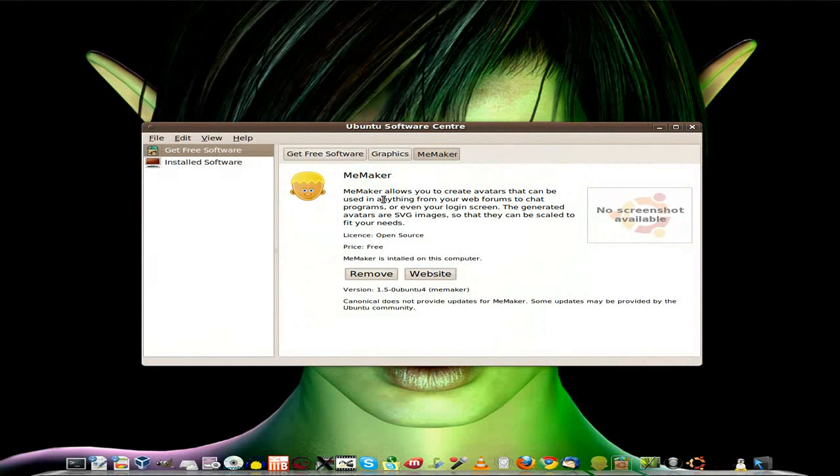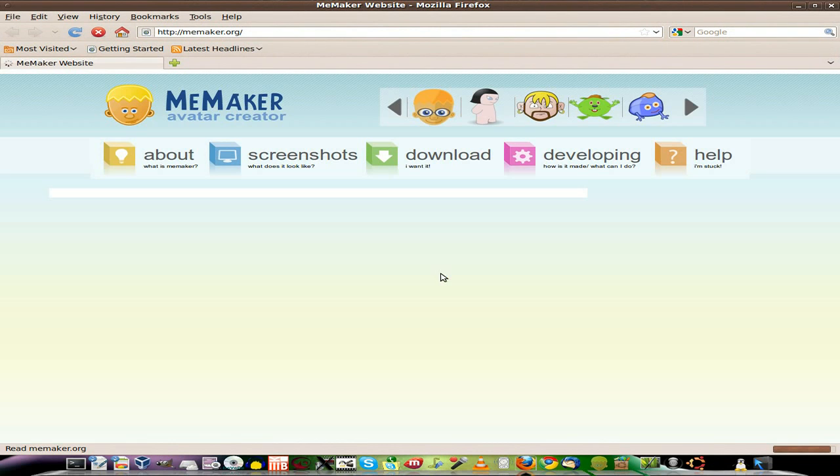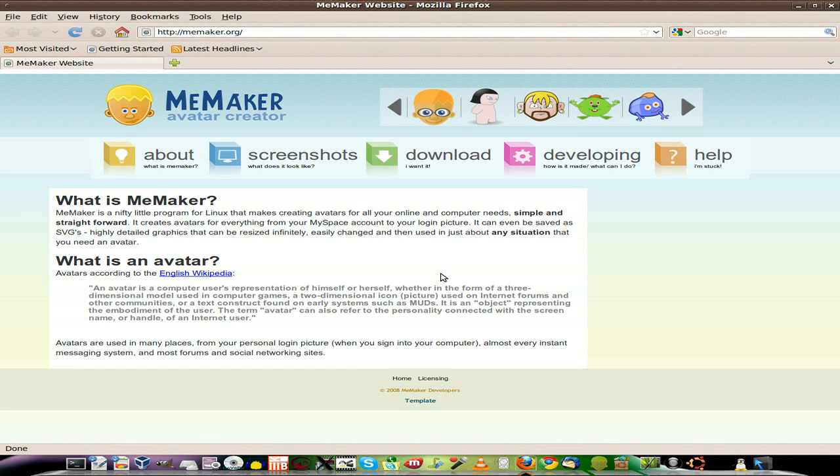Basically, it just lets you make little avatar stuff, nothing too posh or anything, but just a bit of fun. So we'll go to the website. What is Mii Maker? Blah blah blah, you can read through it later if you want.